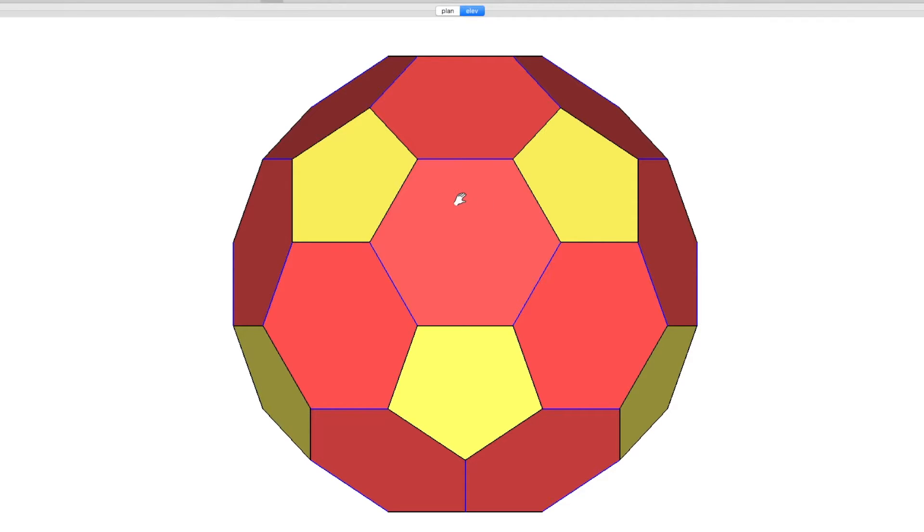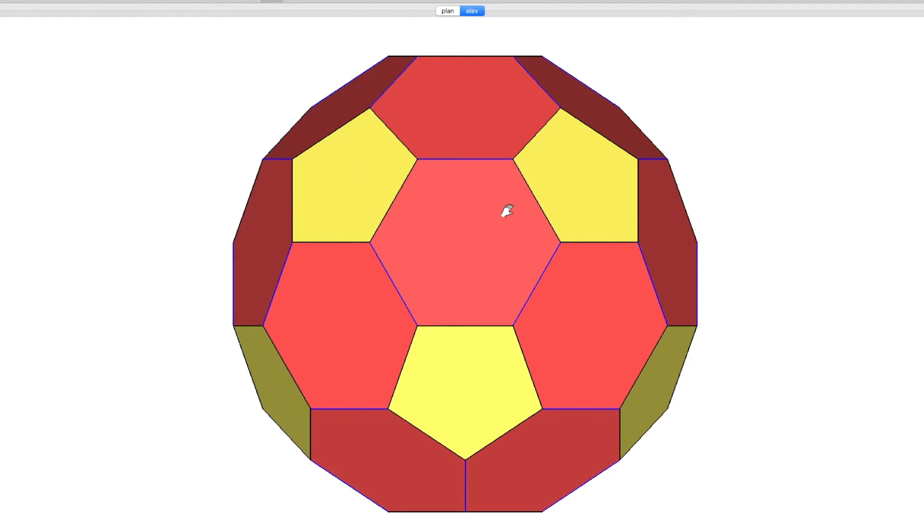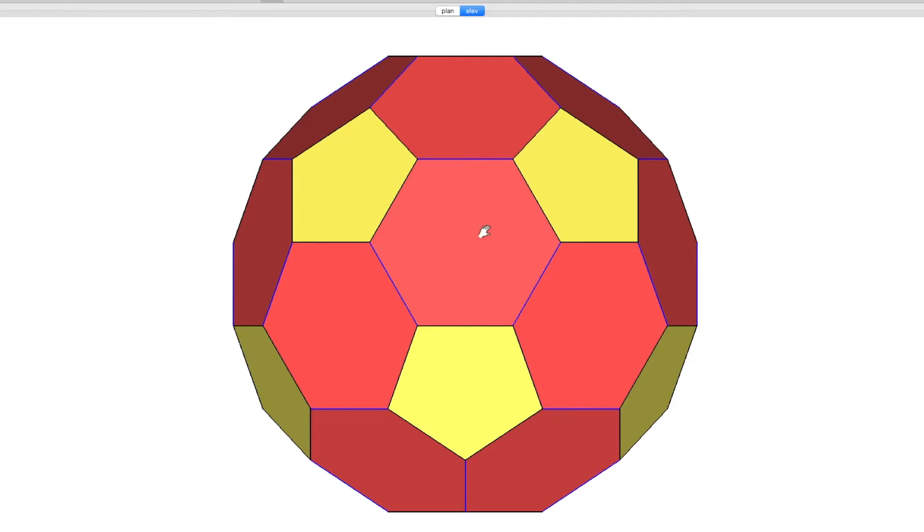Let's first look at why it's called a truncated icosahedron. The reason being is it started life as an icosahedron. I have a tutorial on that and I'll link to that in the description. So you would start with an icosahedron and then you would truncate it. Let me show you what's involved with truncation.